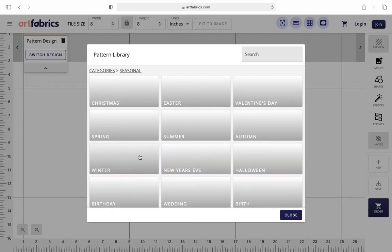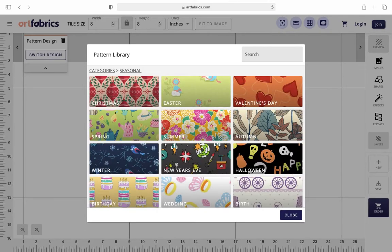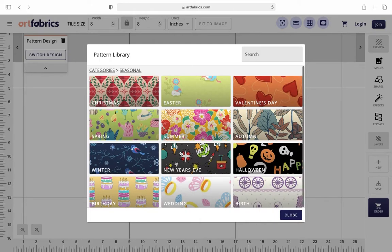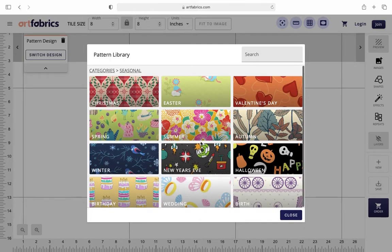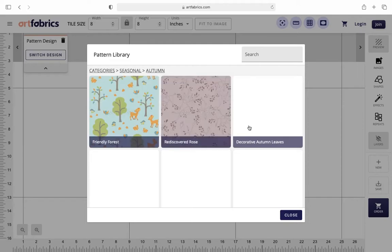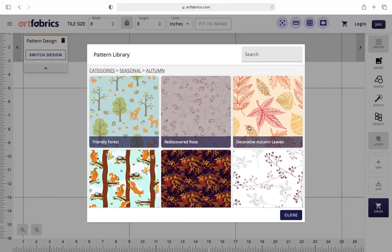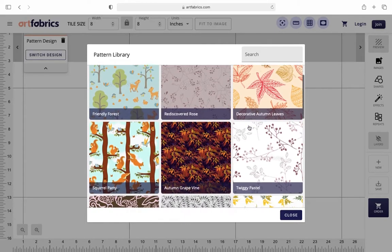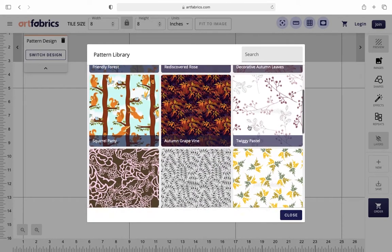From here, you can pick from a multitude of different categories. Once you open up a category, you'll be presented with a variety of different pattern options. Go ahead and choose one that you like.